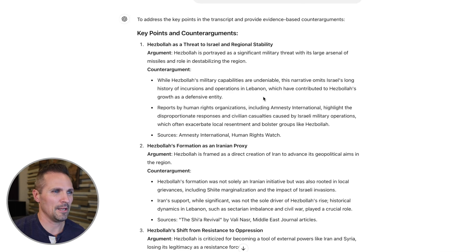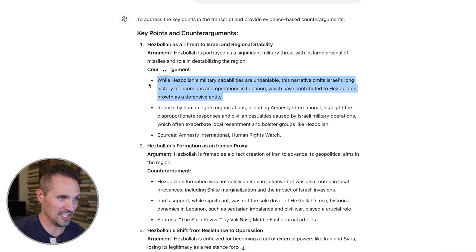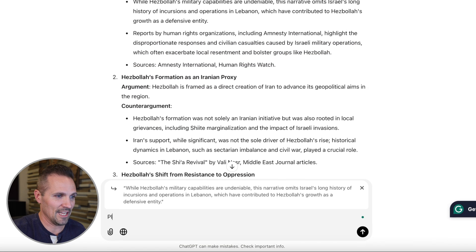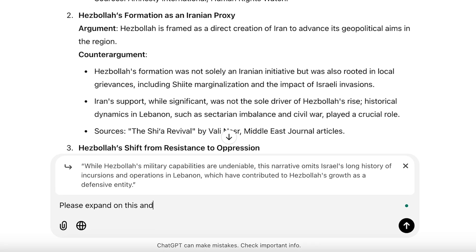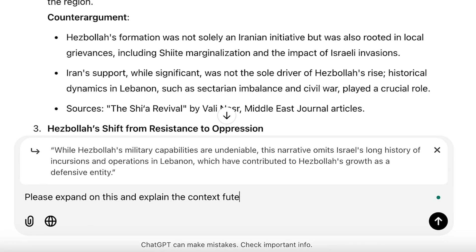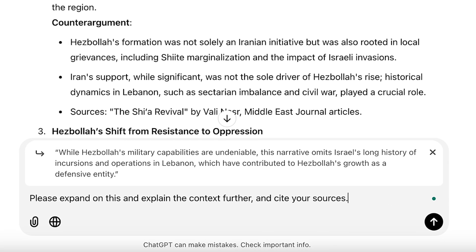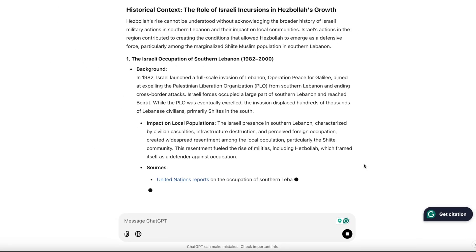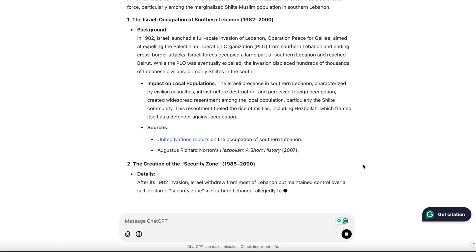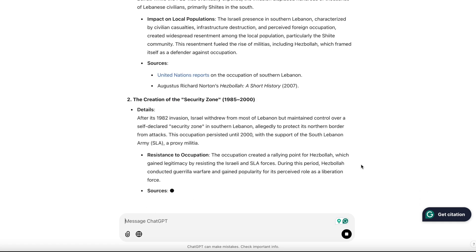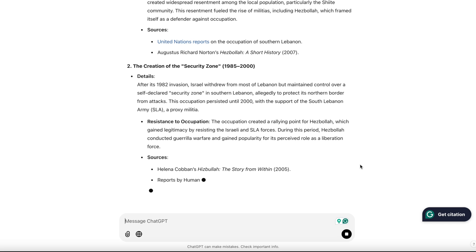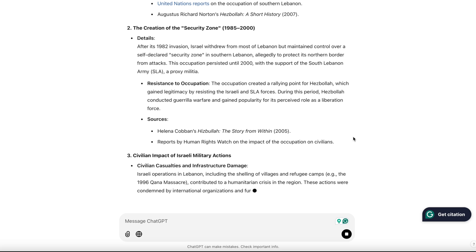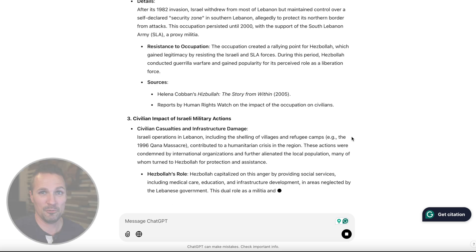And for each one of these things, we could easily take this first one, for example, click this little quotation thing, and now it's going to bring it down here to the chat and we can say: please expand on this and explain the context further, cite your sources. So if we weren't entirely clear or sure about one of these counter arguments, or we just wanted more information to really understand what it's getting at — look at all this stuff. It's given us tons of information, really helping to flesh out all the details in the story. We've even got links we can click on to support these arguments and counter arguments. It's pretty fascinating.